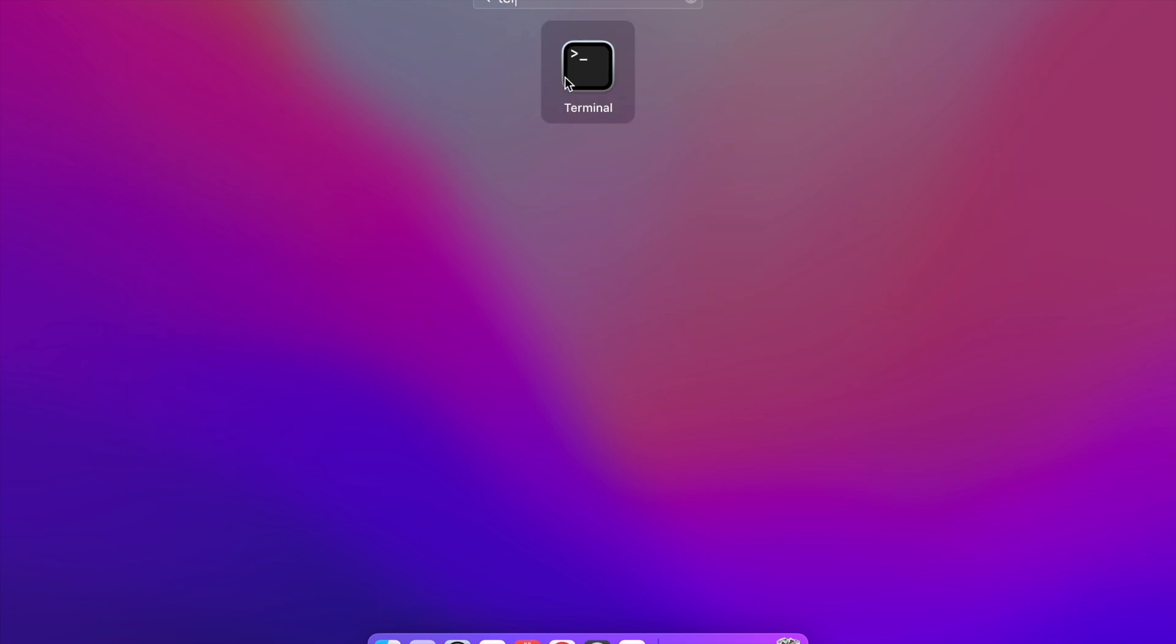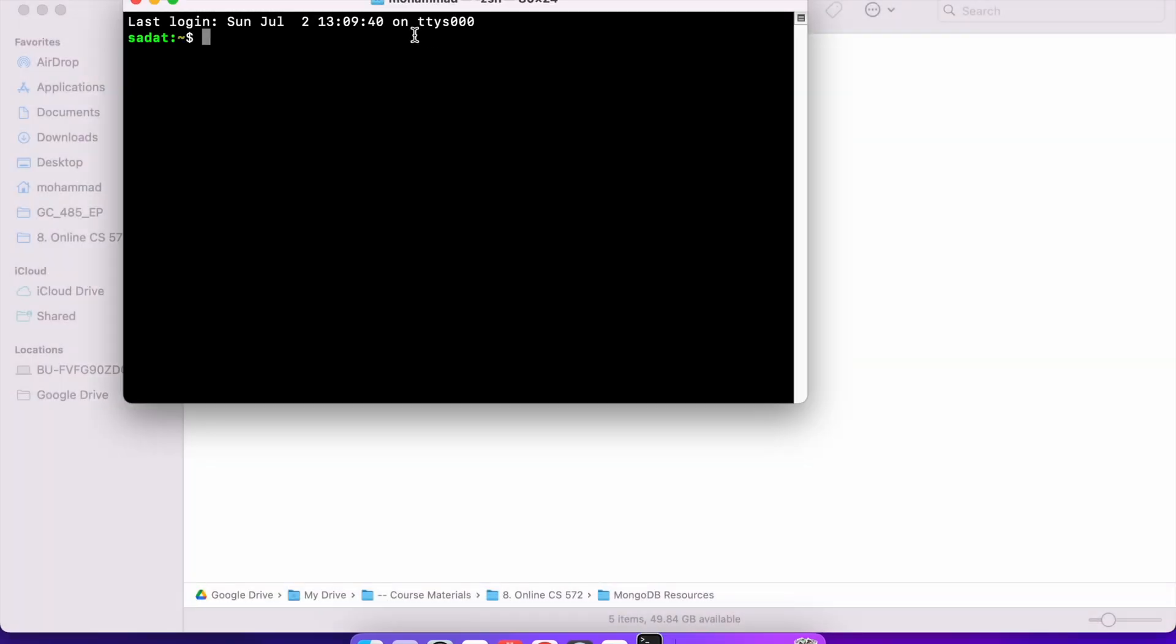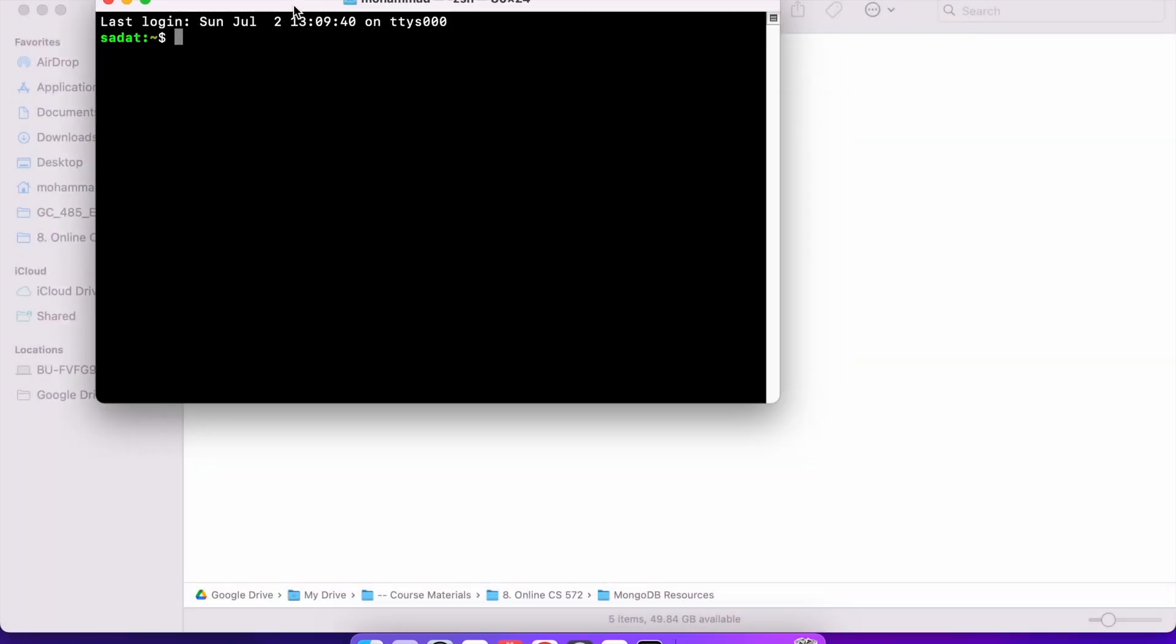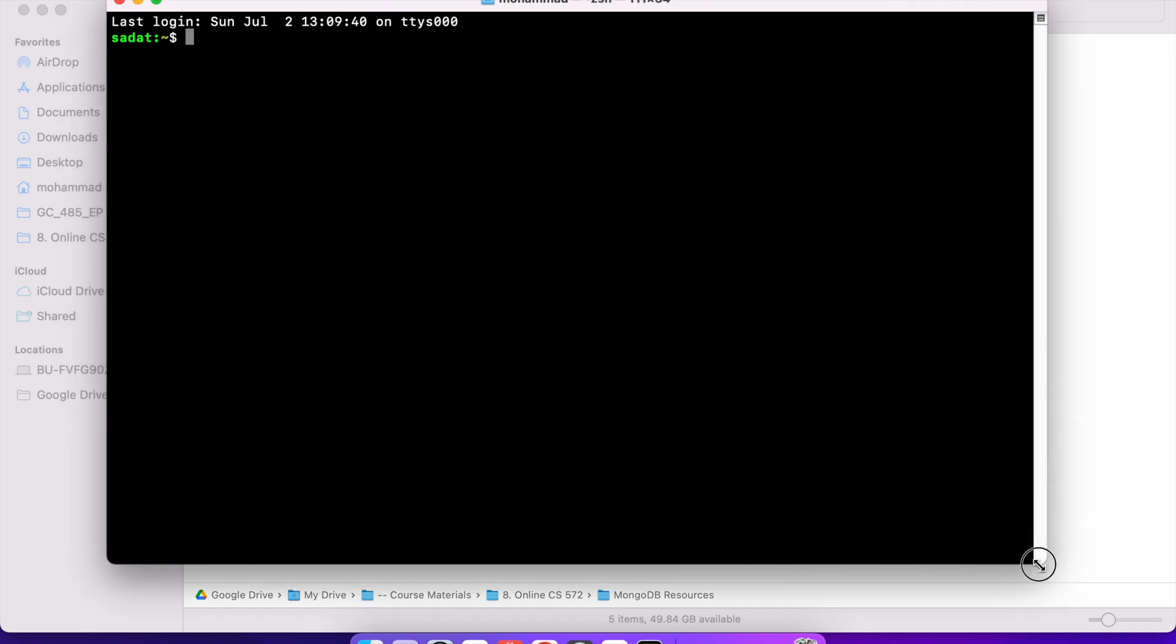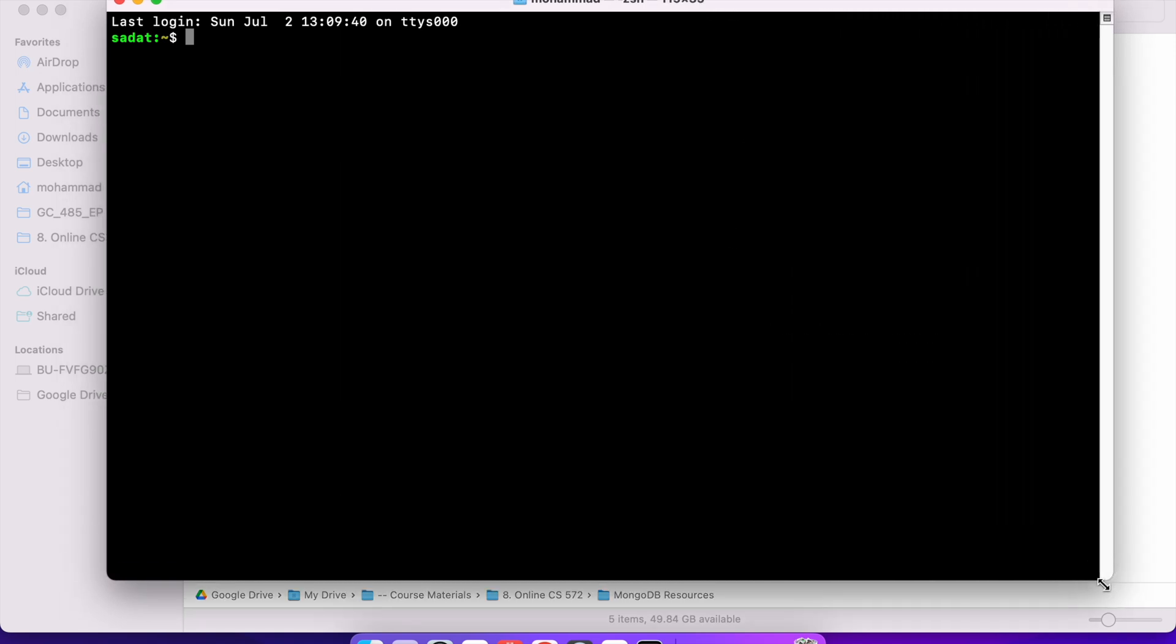Our main focus is going to be about creating a document, which is the essential part in MongoDB. Now, let's go to Terminal. I'm using Mac, so I'm going to go to Terminal. Just search for Terminal and you should be able to open it. If you are using Windows, please go to your command prompt. Go to the Start menu and search for the command prompt. CMD will open the command prompt in Windows.